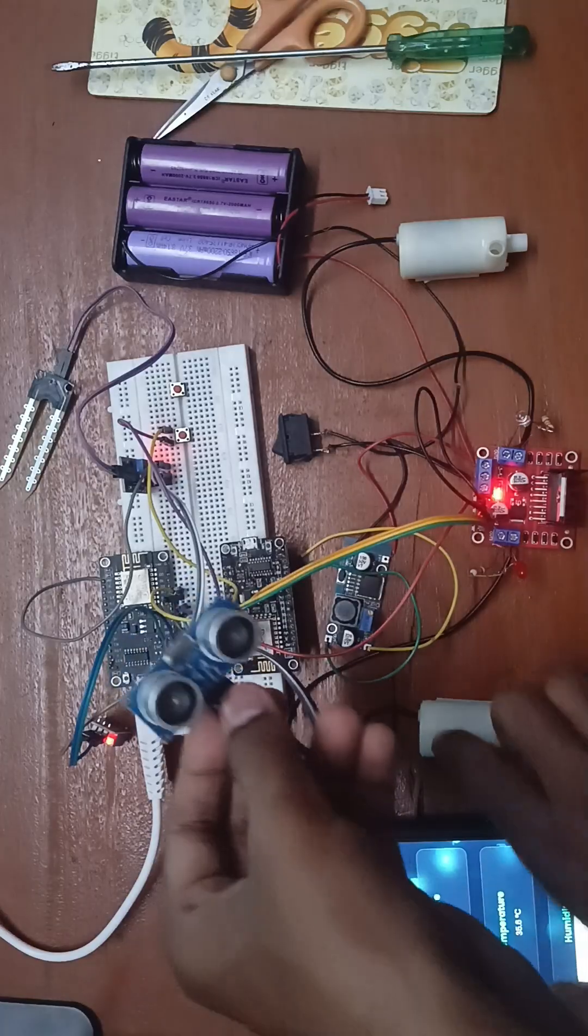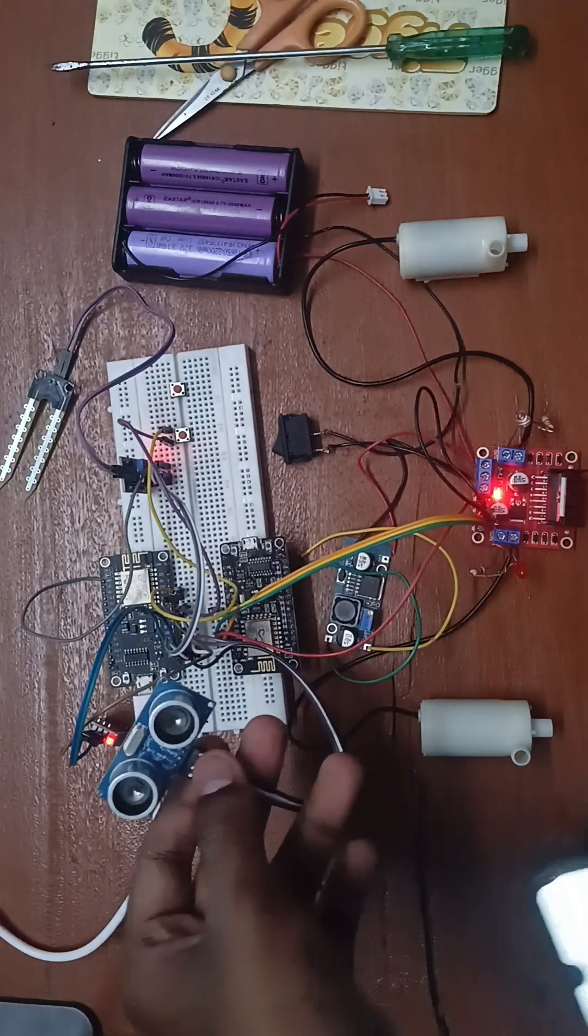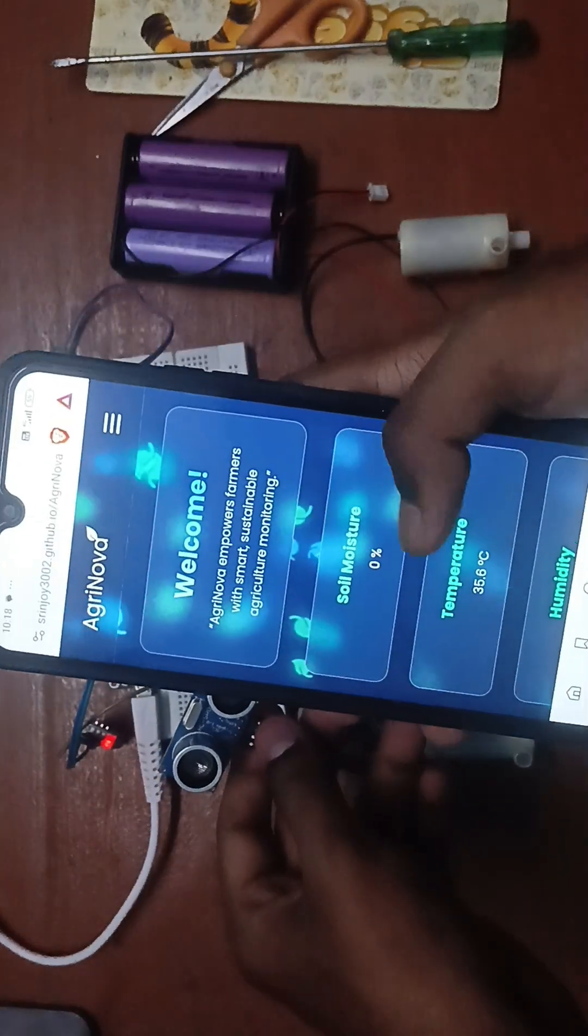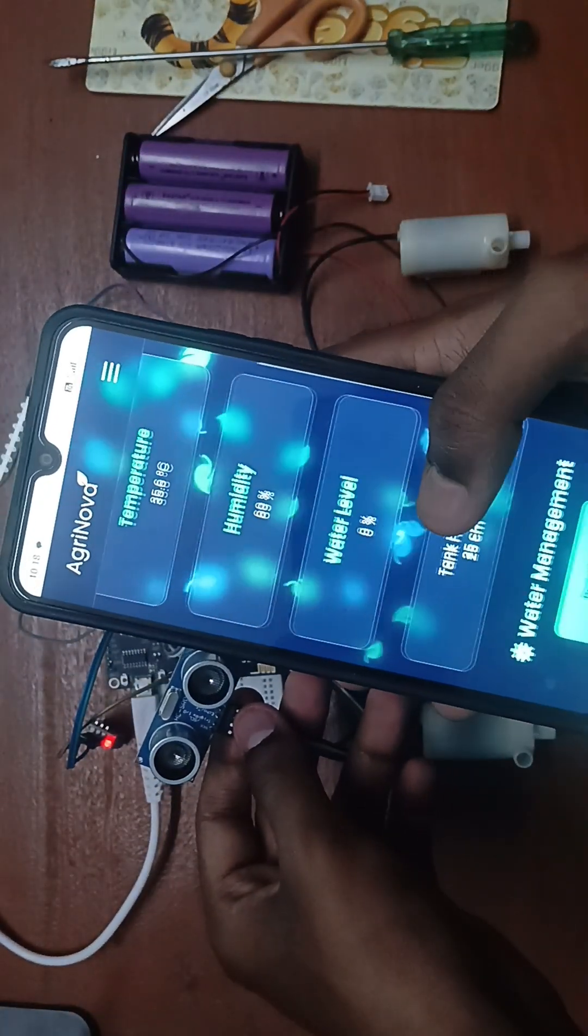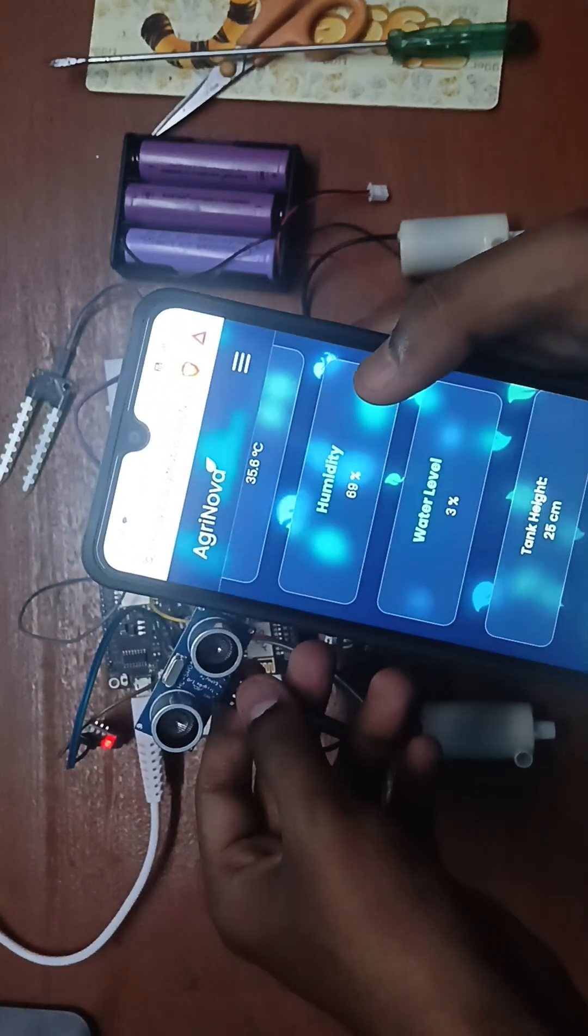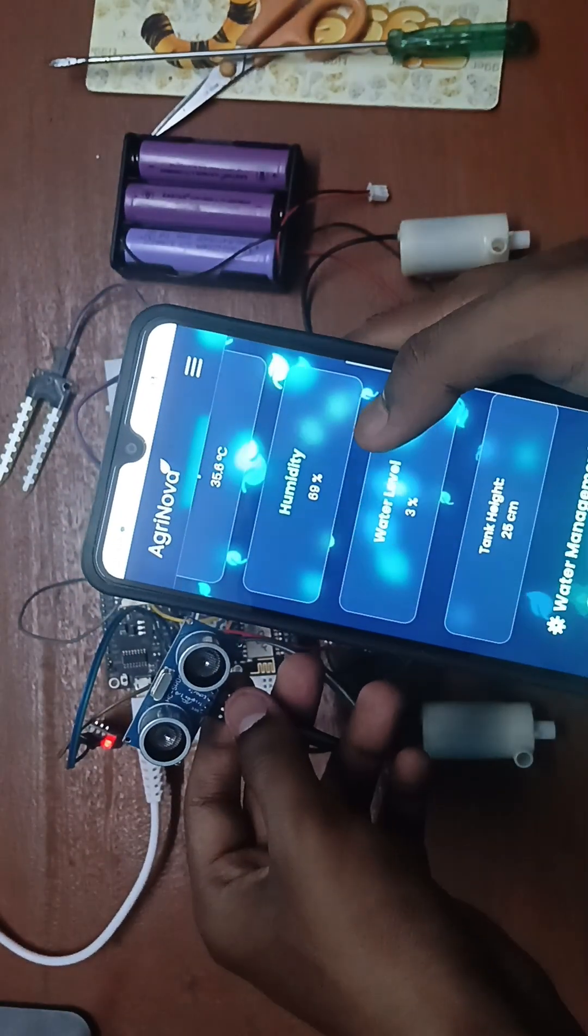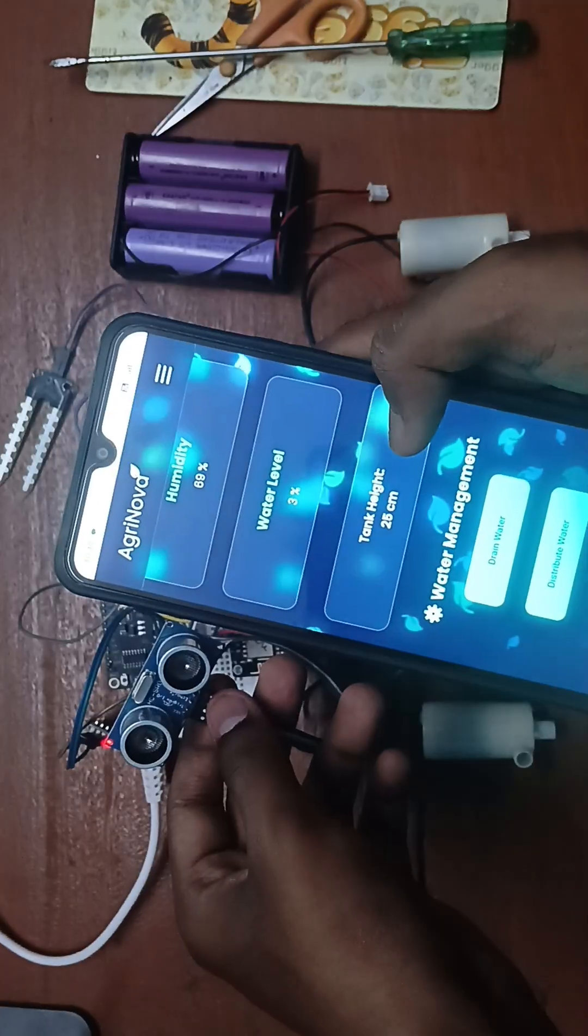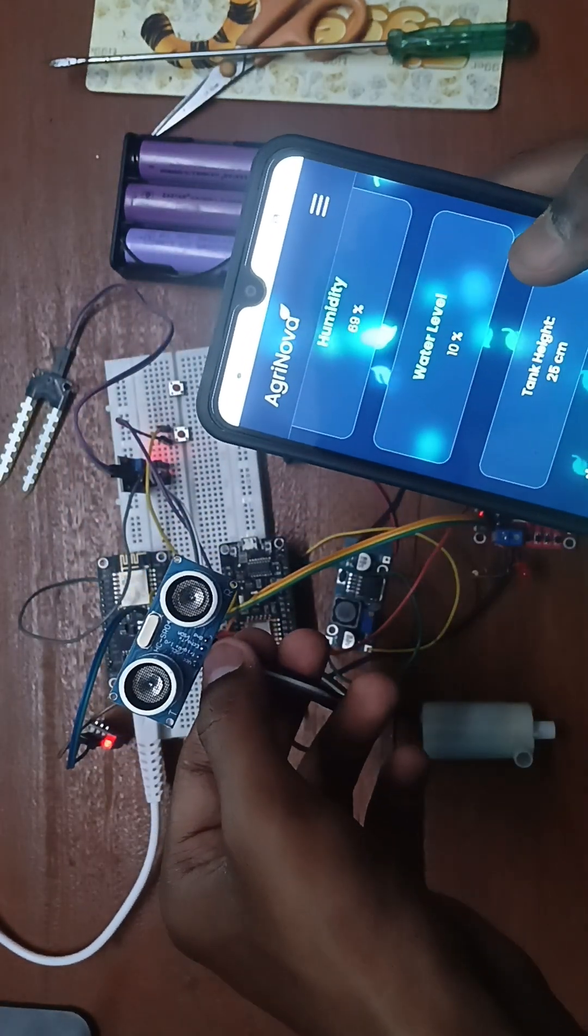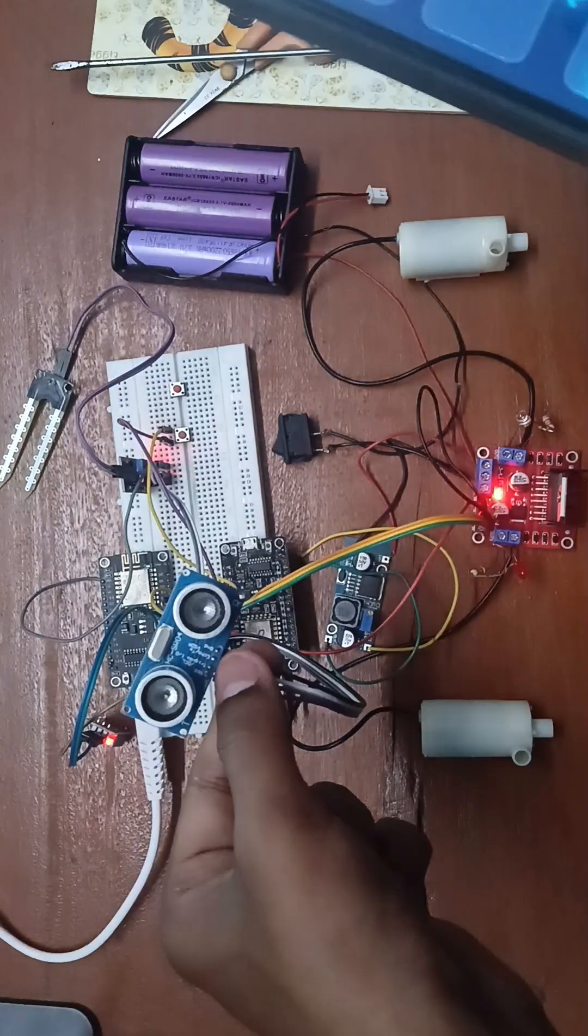And this all works with our app. This is our app, Agranova 2.0. Here we can see the humidity, the temperature, and the current tank height. This tank height depends on the tank size.